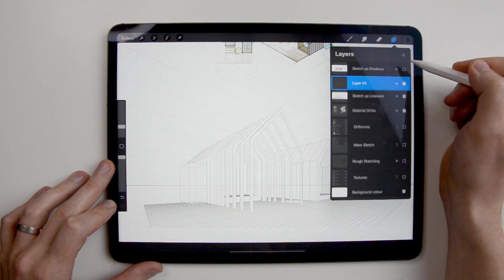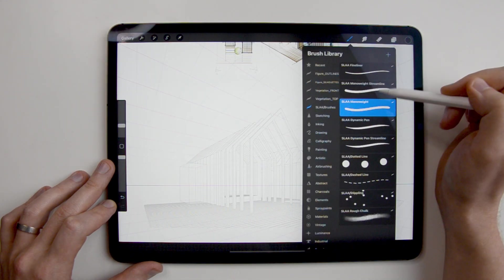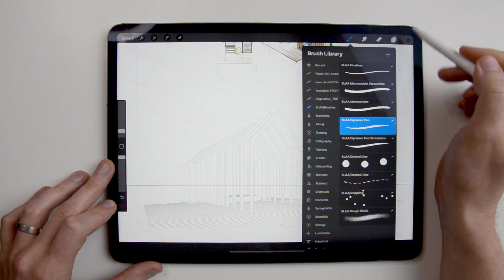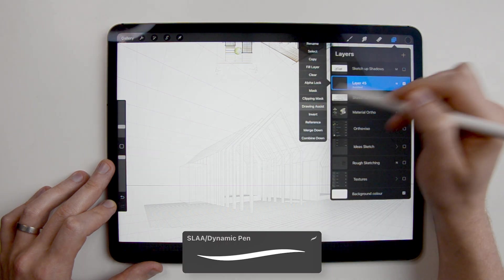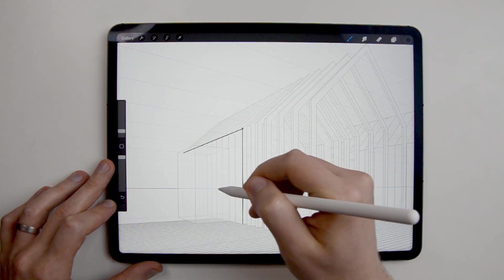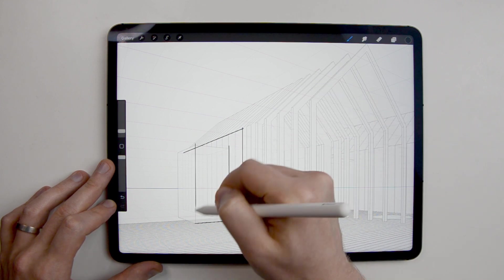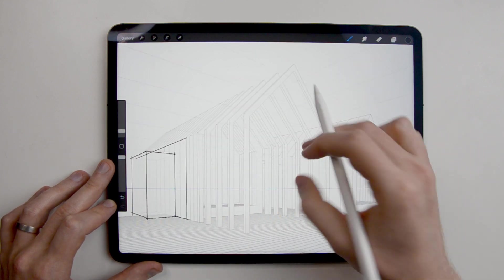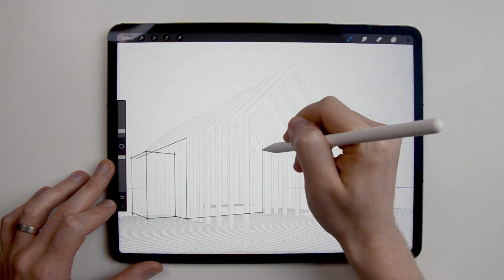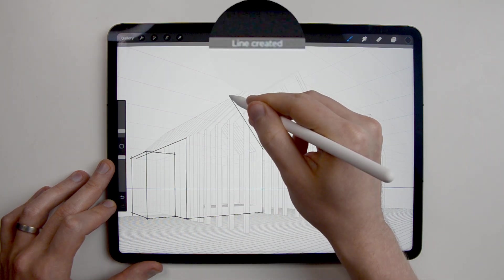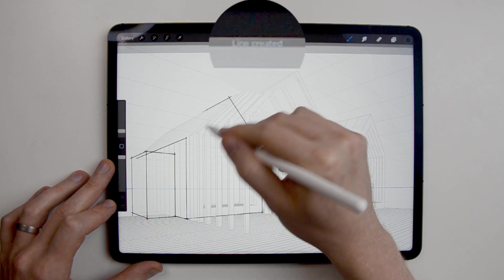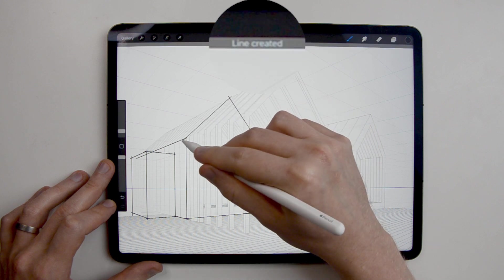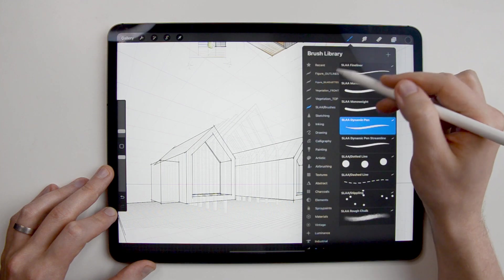I create a new layer, I choose my brush, in this case my dynamic ink brush and I set the layer to drawing assistance so it will help me to guide my lines along the perspective grid. However, not all the lines are converging to the two vanishing points, right? Like the gable roof. You can still have the drawing assistance on and just hold your pencil down after you finish a stroke to change its direction.